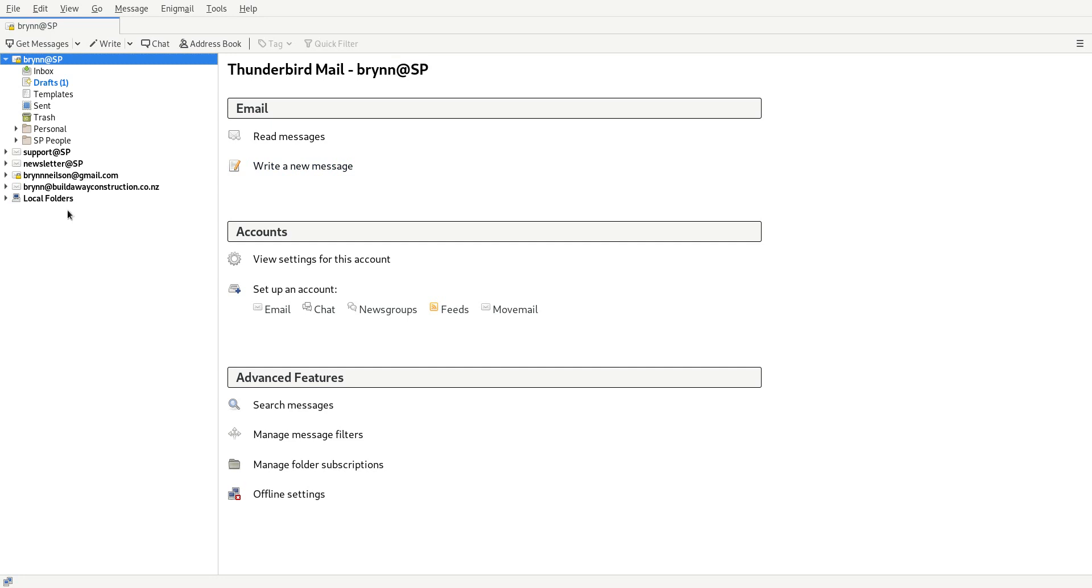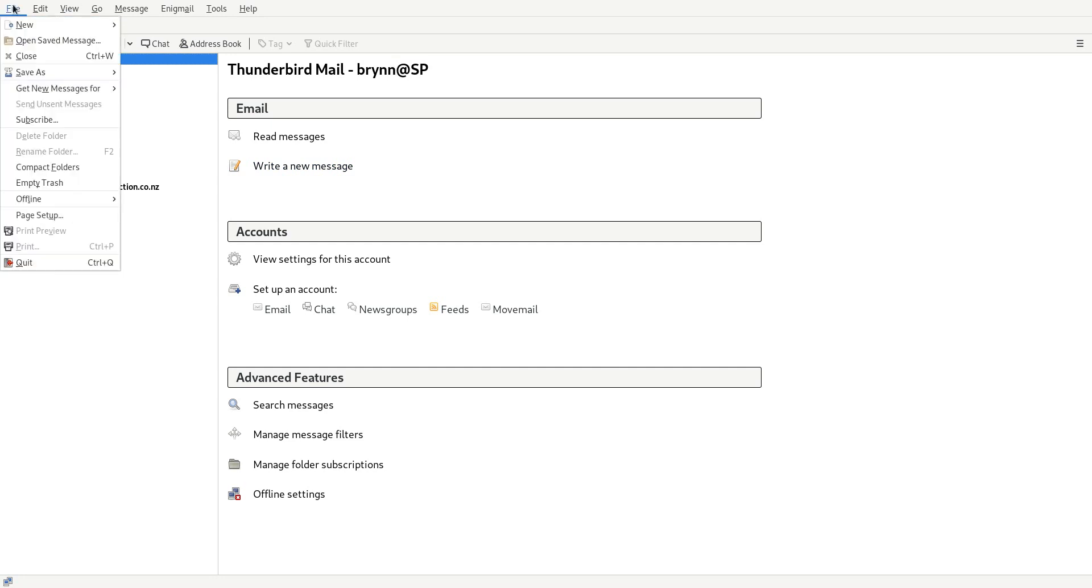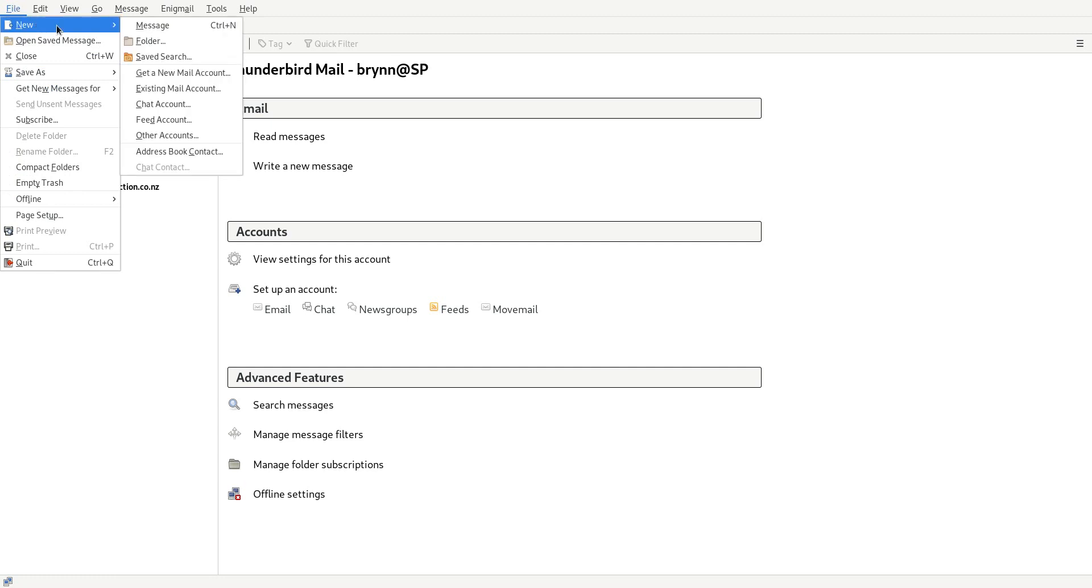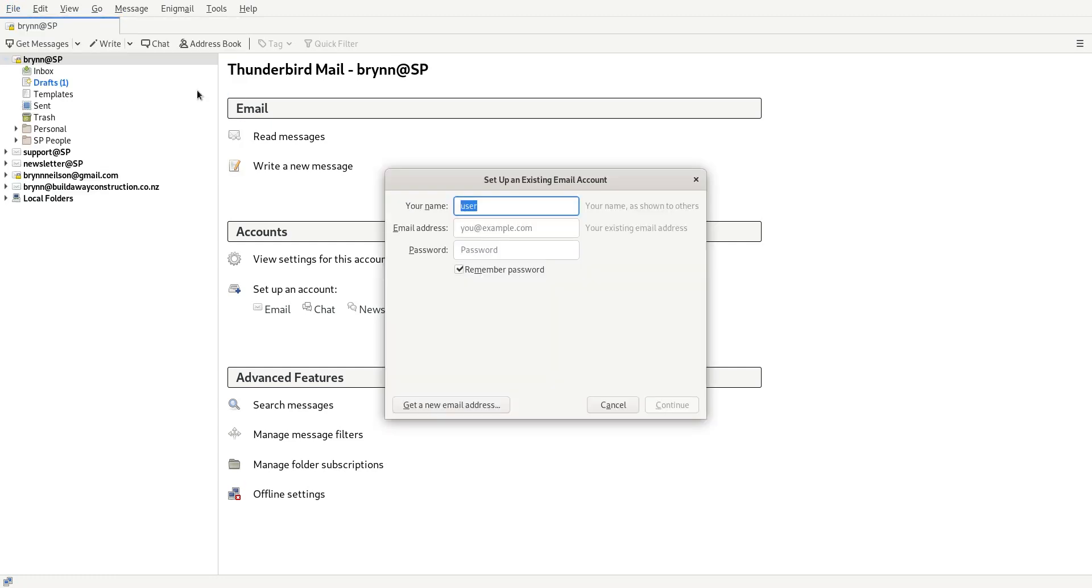But all you need to do is go to the top, go File, New, and then go Existing Mail Accounts. And you can just put your name in there and then put in your email.